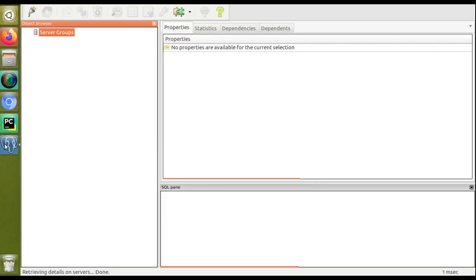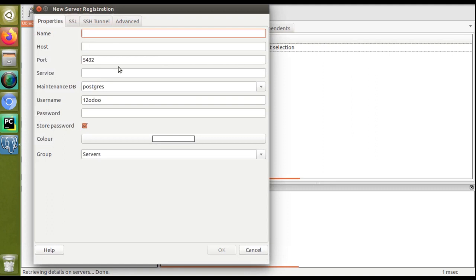Earlier everything was configured, but for making this video I have removed all the settings so it will look like a freshly installed PGAdmin. Once you install and open PGAdmin, you have to add a connection to your server. Just click on that option and in the new server registration dialog, specify a name. Since my database is Odoo 12 on localhost, I'll name it 'odoo12 localhost'.